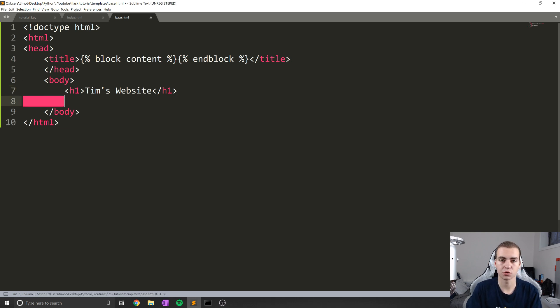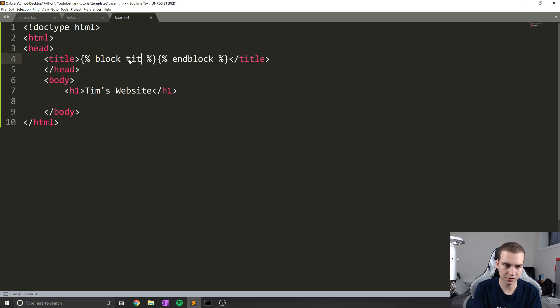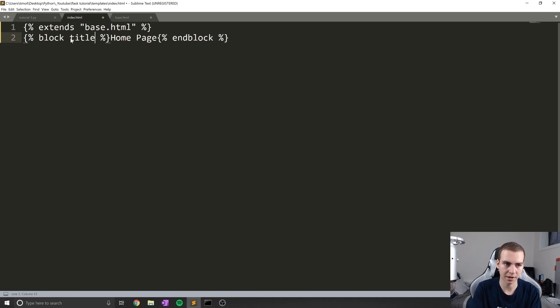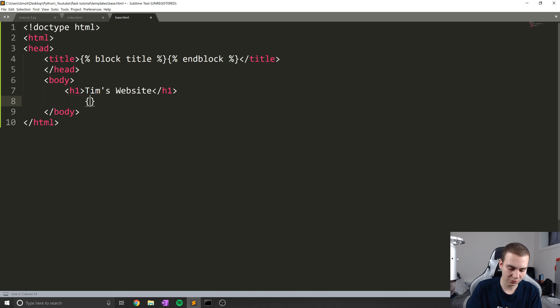So we'll leave that there as h1 tag. But what I want to do is create another block. And I'm going to call this, oops, I called this block content. Sorry, I call this block title, my apologies guys, because I actually want to call my next block block content. So we'll change the name of that.